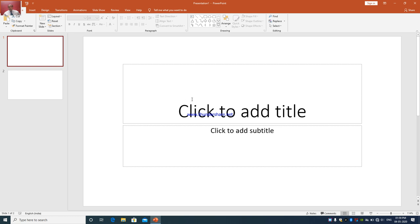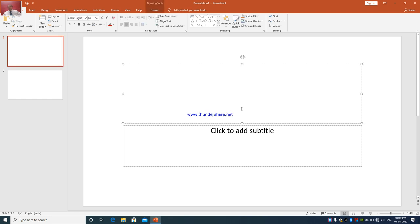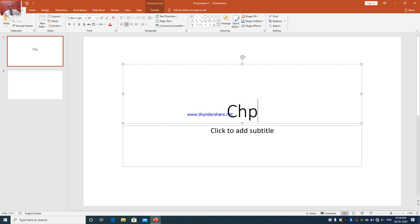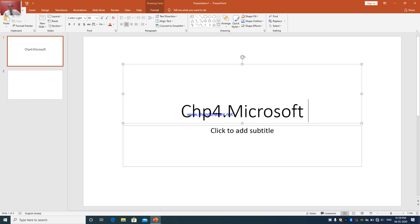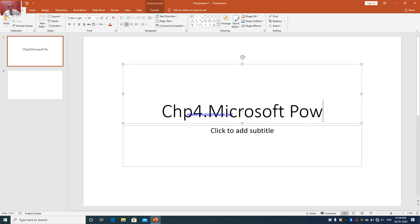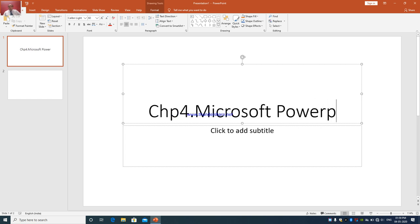I will insert a new slide using the title and content layout. In the first slide, what we are going to enter is the name of the chapter — Chapter 4: Microsoft PowerPoint.